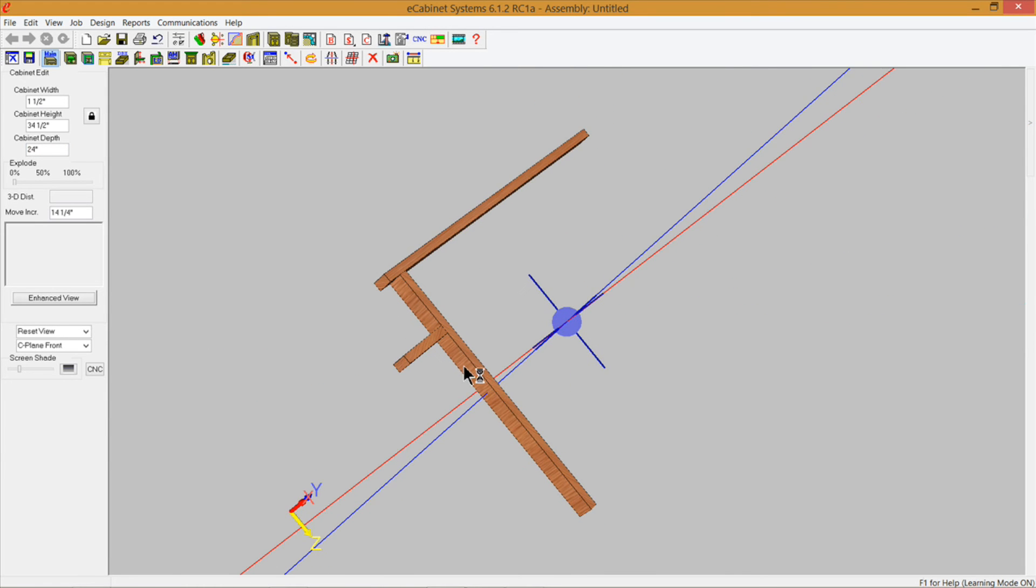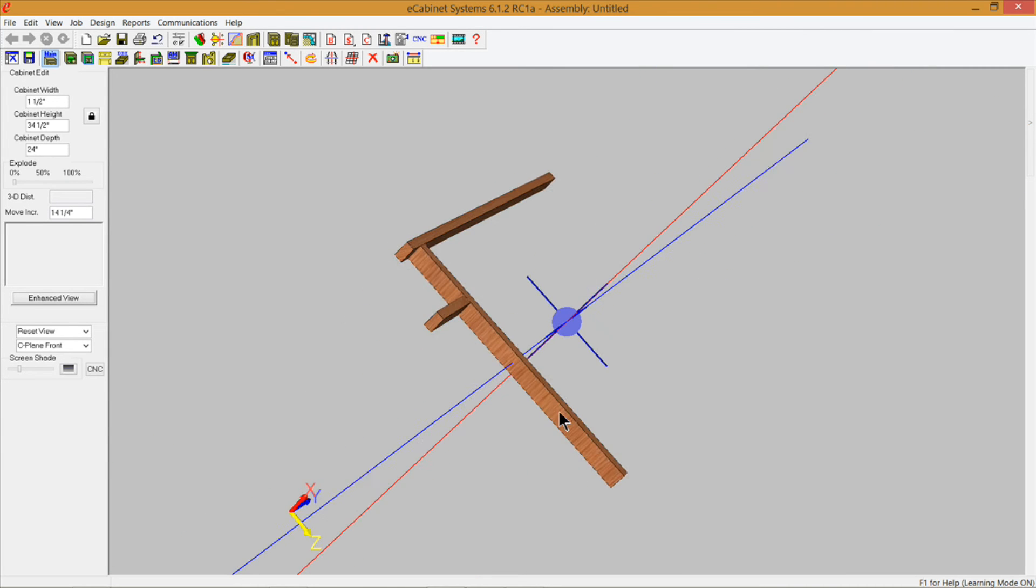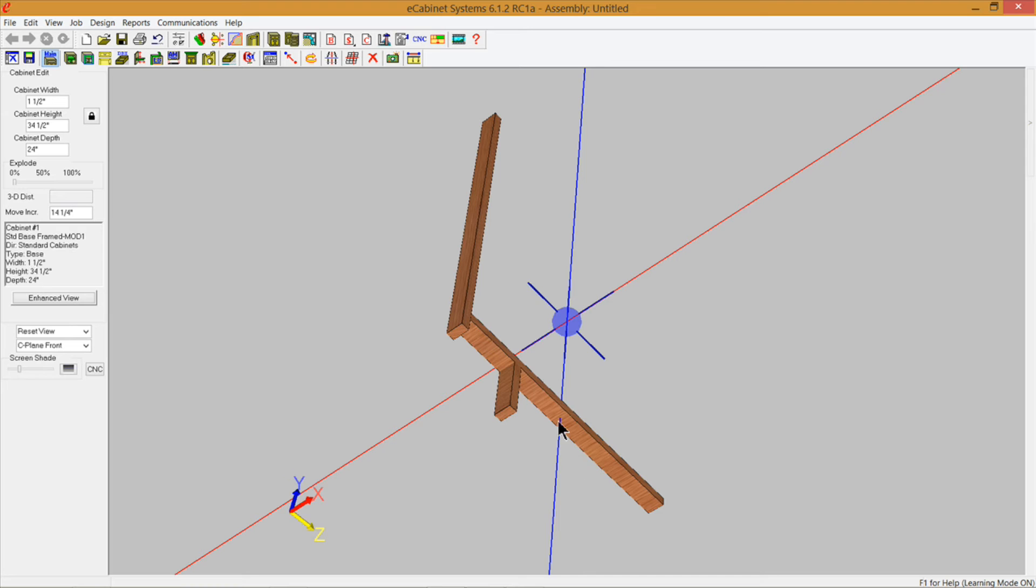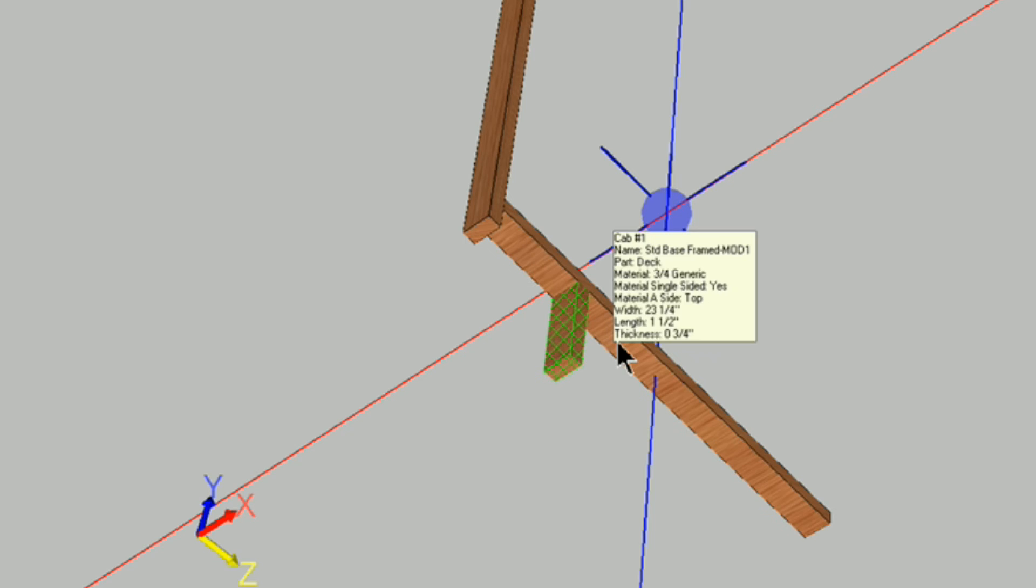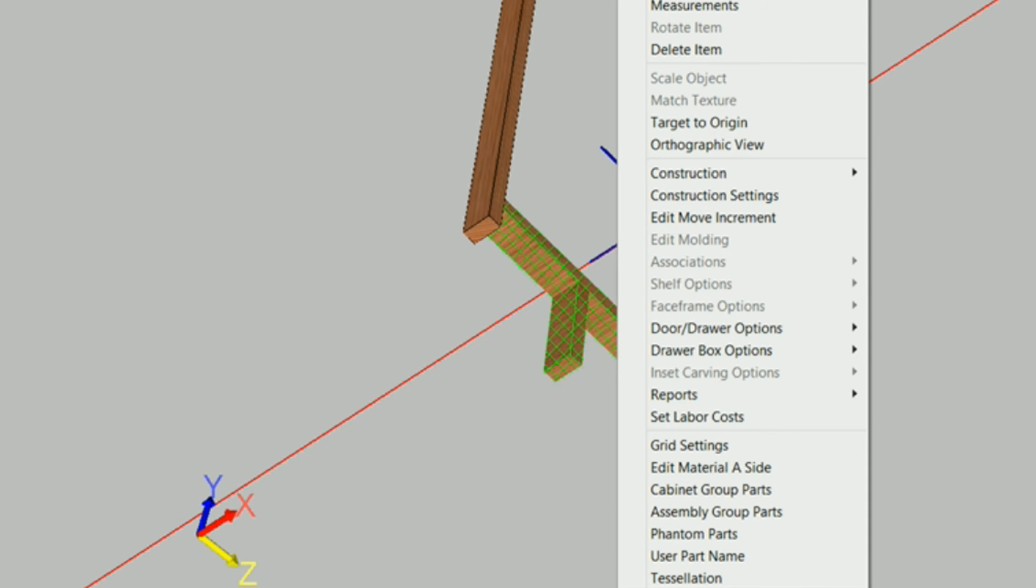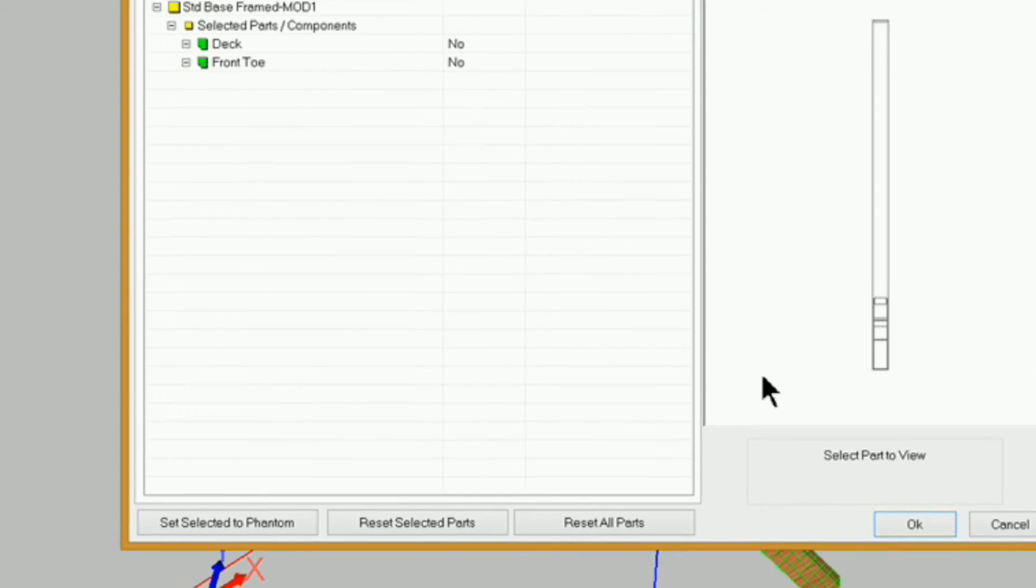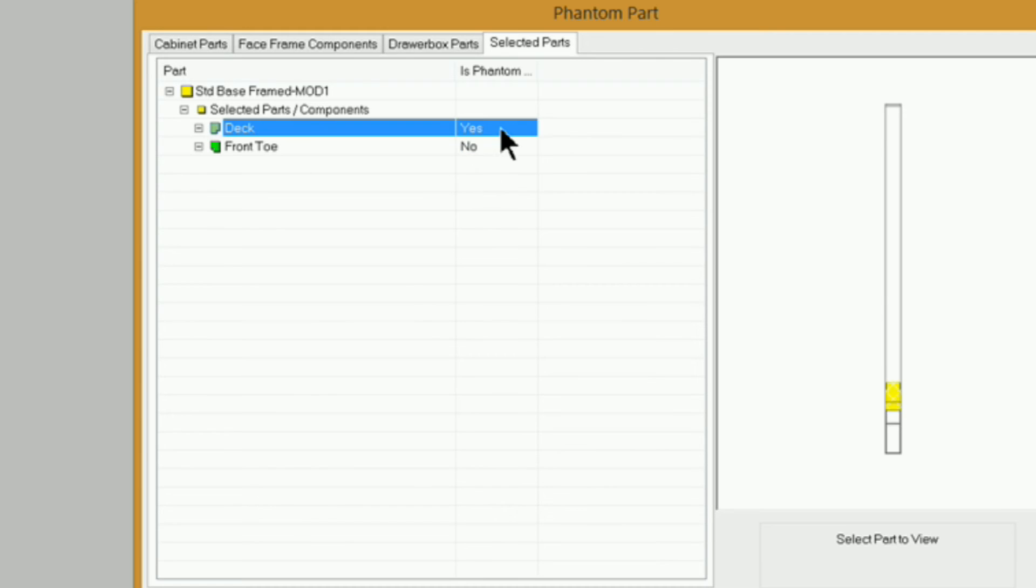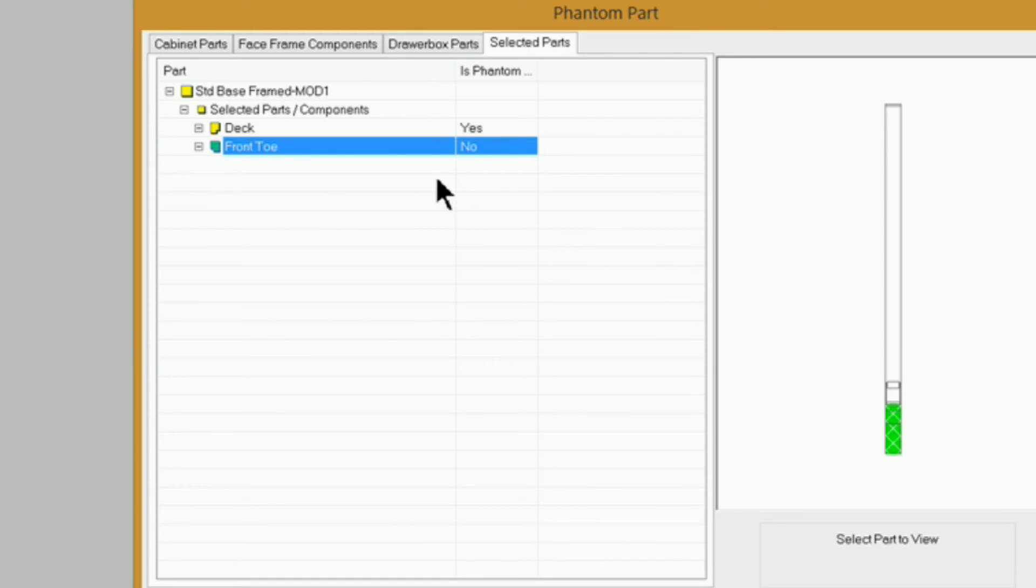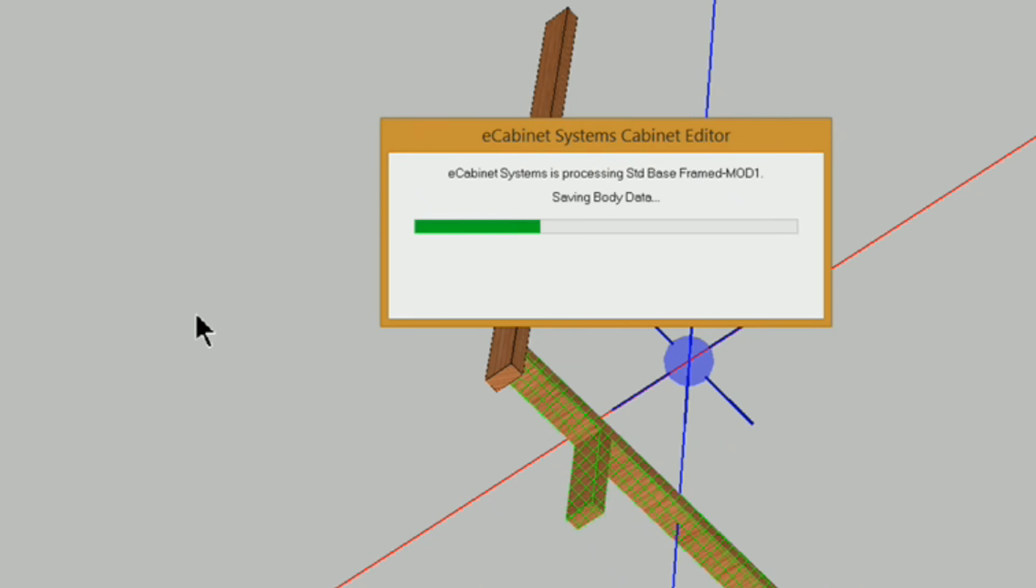I'm going to hit enter, you can see that change. Now let's spin this around and have a look. You can see we've got a deck here that extends all the way to the back and we got a toe kick. Now if you don't want this toe kick front on here or this deck you can select either one or both of these and right click and go into phantom parts here and you can set those to be phantom parts. Just select yes for the ones that you want to be phantom parts. Now I'm going to keep these at no for now because I want to show you something else real quick.